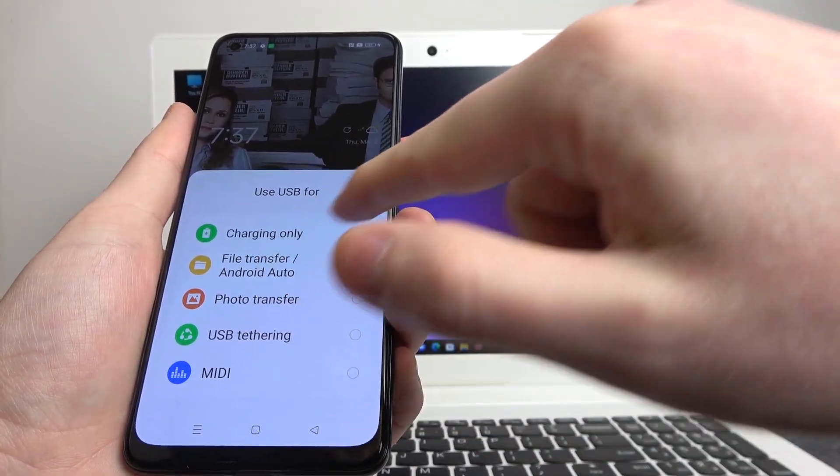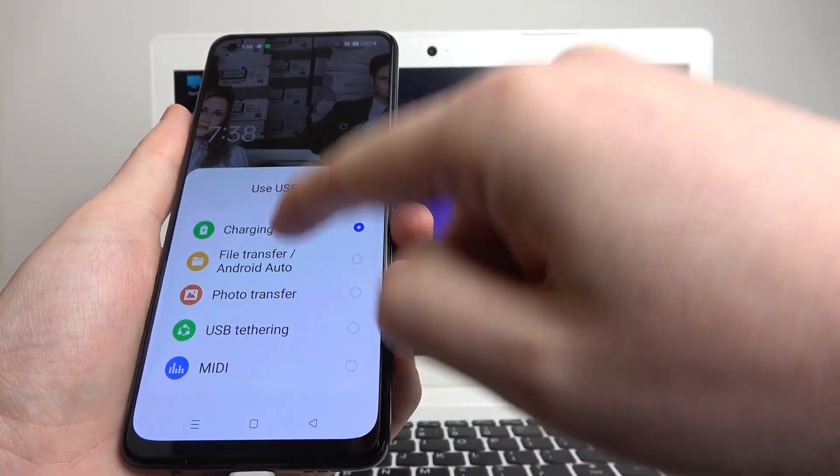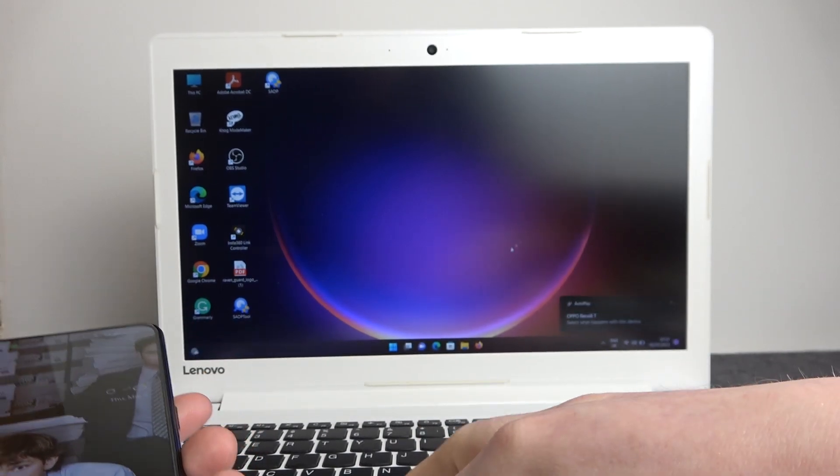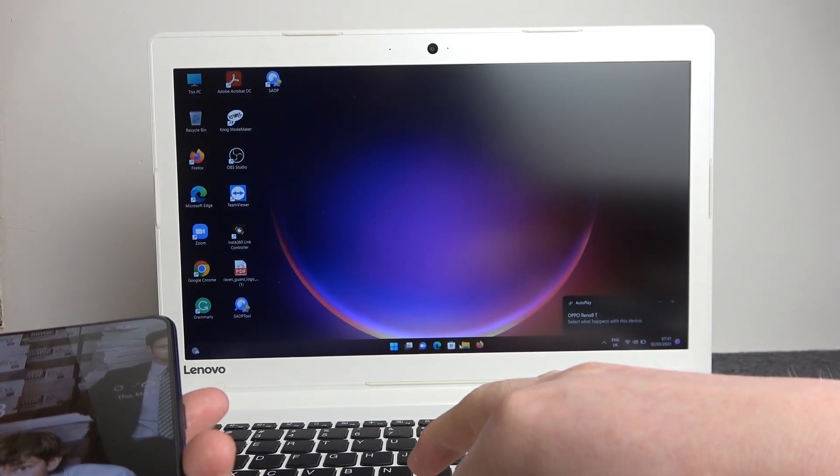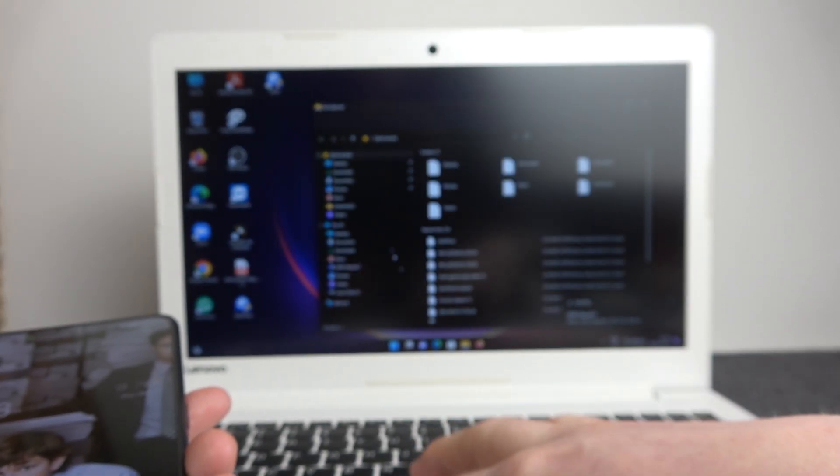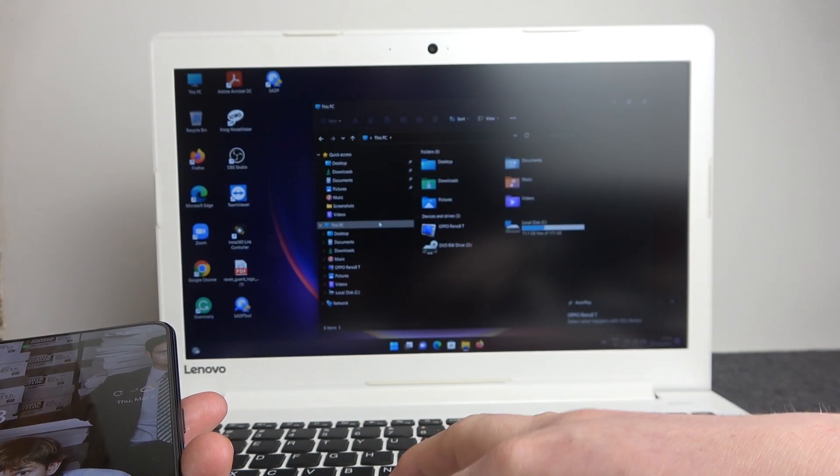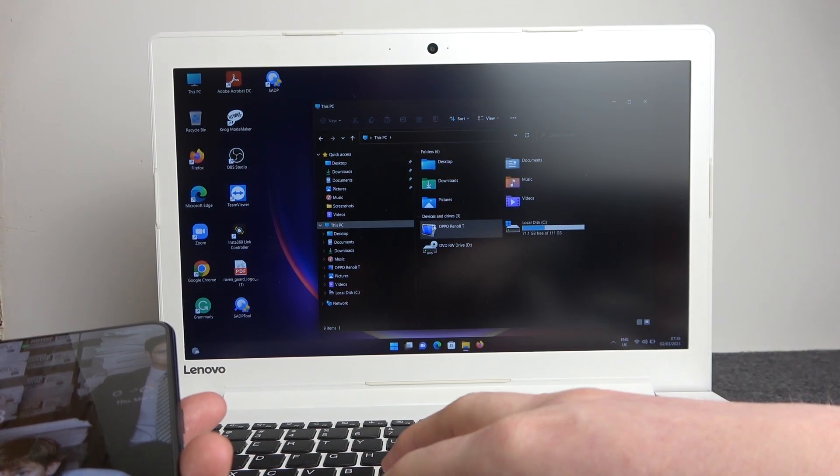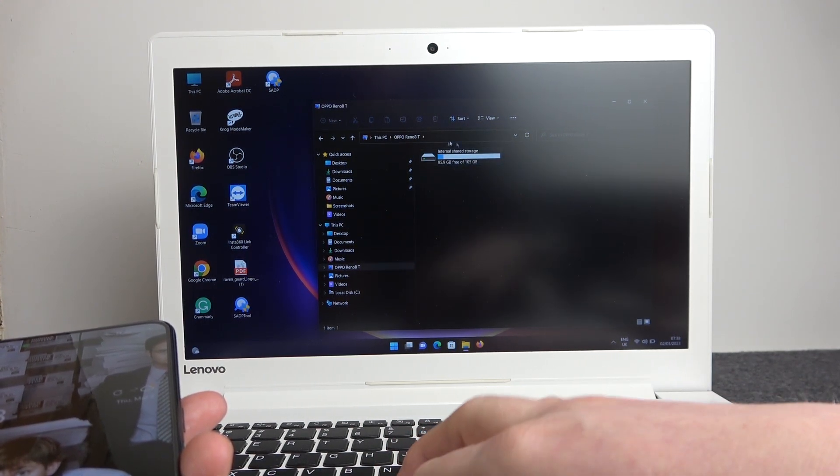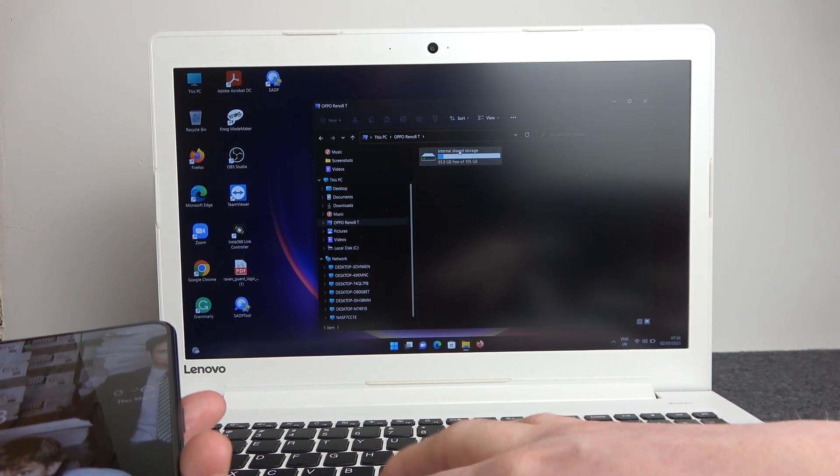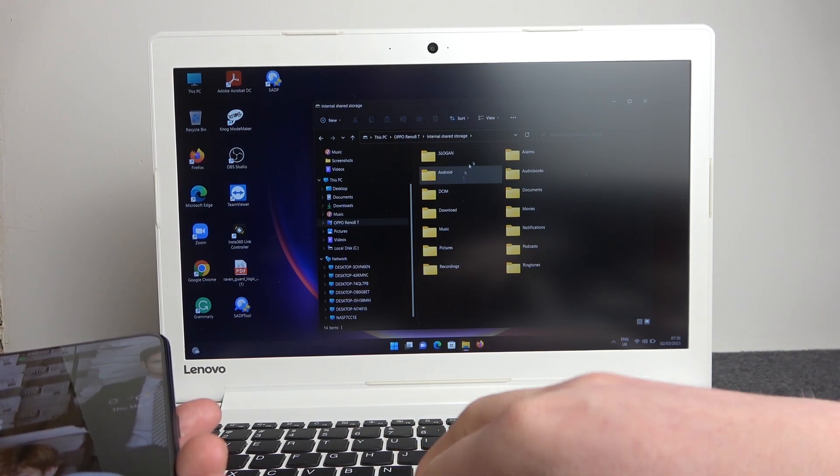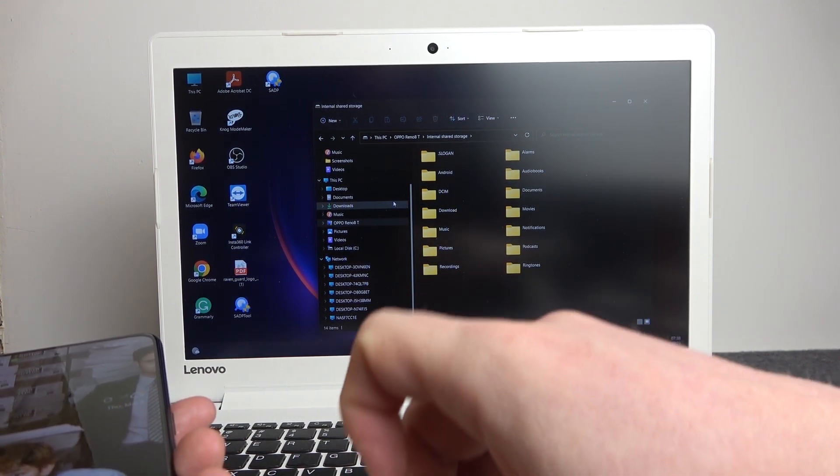We just need to pick file transfer from this notification right here. After doing so, open any file manager, go for this PC, select Oppo Reno8T, it might have a different name for you, and enter internal storage. From here you can copy and paste any files.